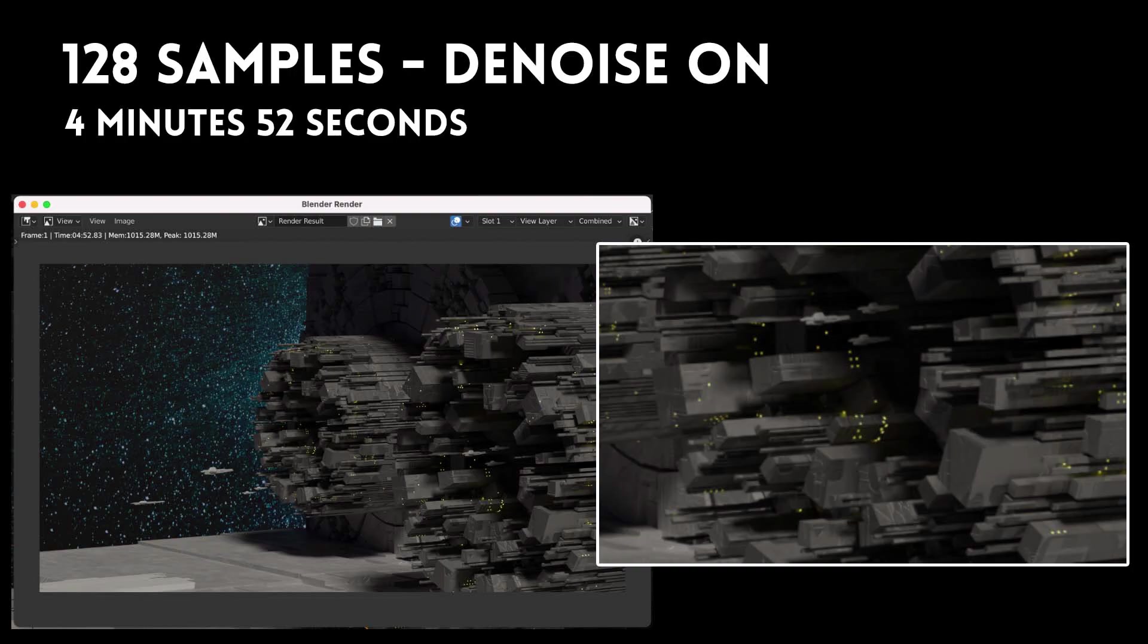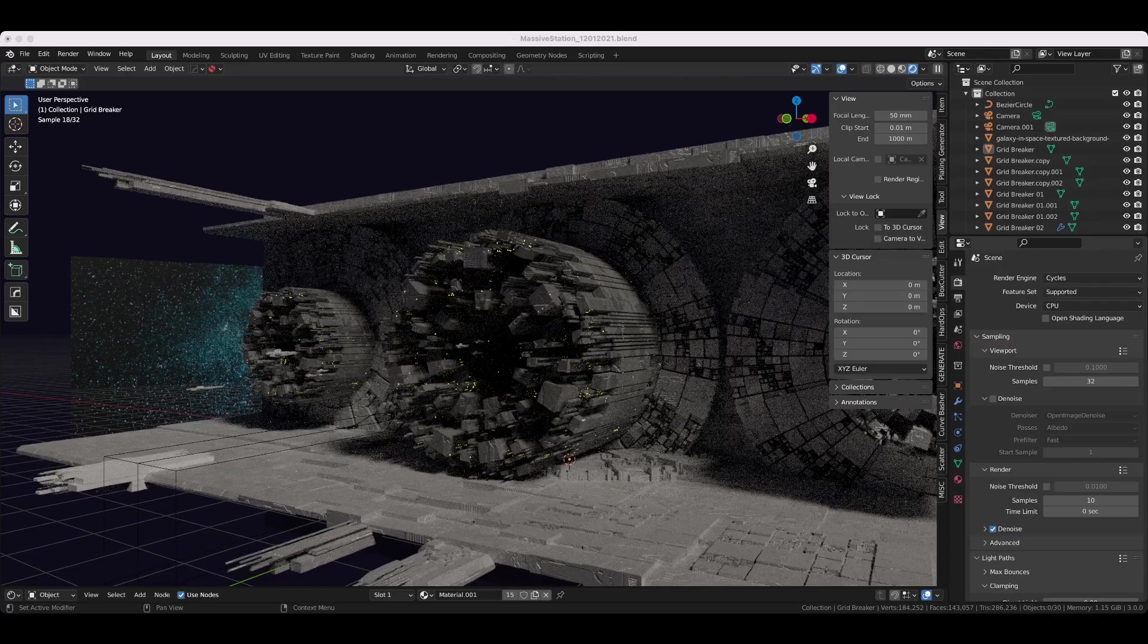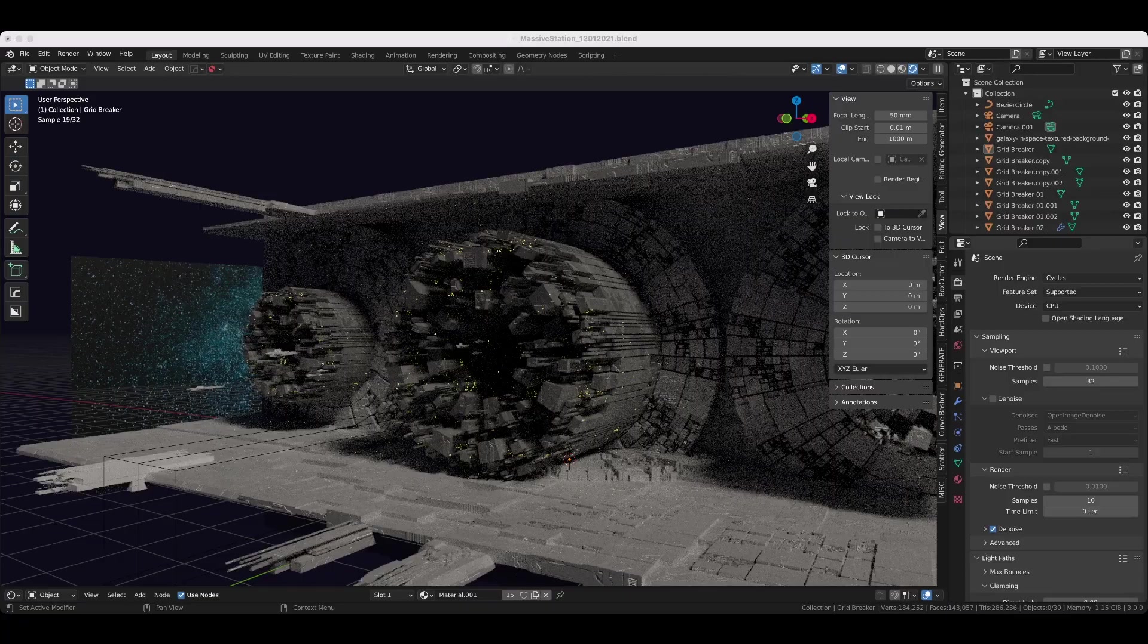You can see in the comparisons on screen at the old default of 128, it's already taken almost five minutes to render. I didn't even finish a render at 4096 because it was going to take over two hours, which is way too long and it's unnecessary for what we need.